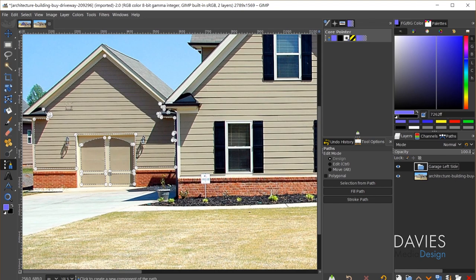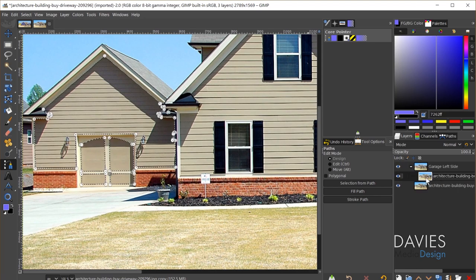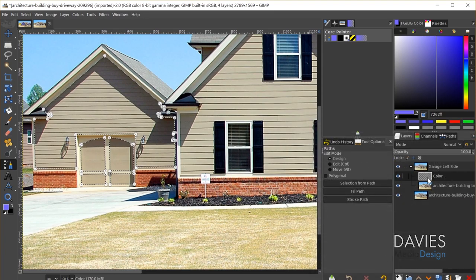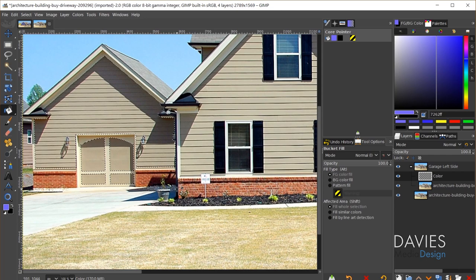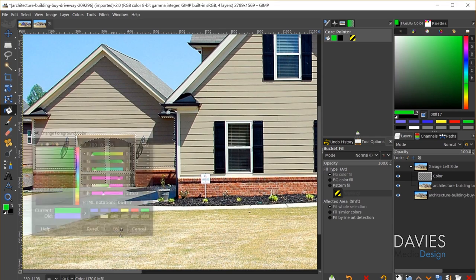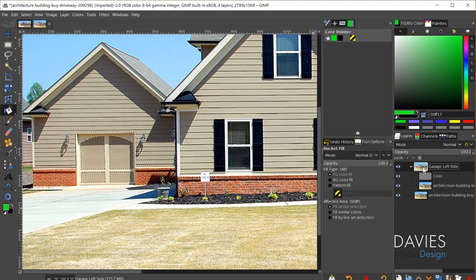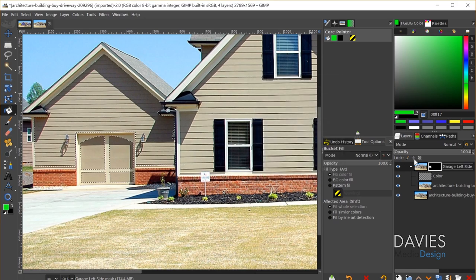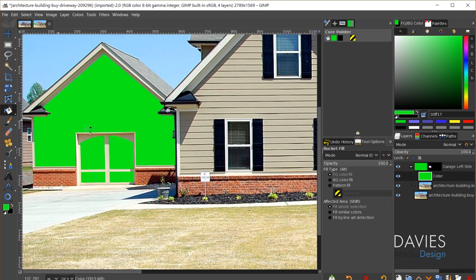All the elements for the garage area go inside a single layer group. I'll duplicate the original layer and drag it inside the layer group, then create a new transparent layer called 'color.' I'll hit Shift+B for the bucket fill tool and pick a bright green color. Before filling, I'll right-click the layer group, choose Add Layer Mask, and initialize it to Selection, then click Add. That masks everything except the selection area. I'll hit Ctrl+Shift+A to deselect, then fill the color layer — only the selected garage area gets filled.